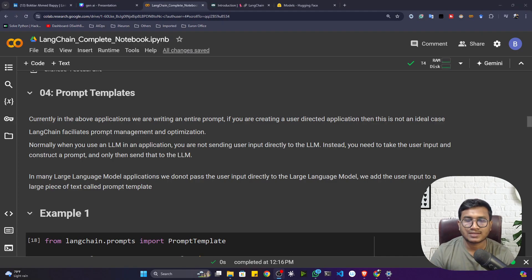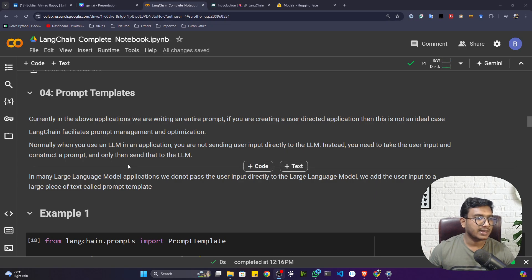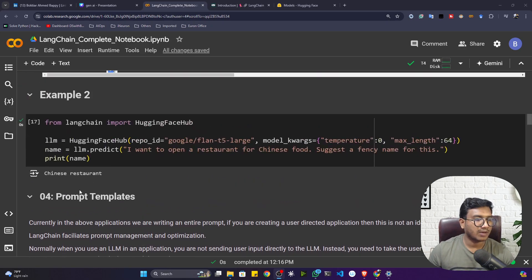Hello everyone, welcome back. In this video I'll be discussing prompt templates. Previously I showed you how we can use LangChain to access different large language models.